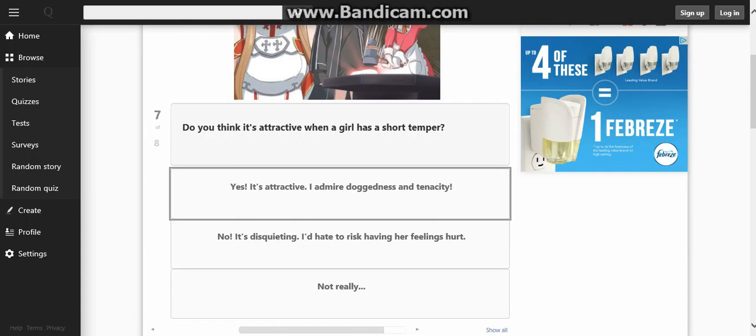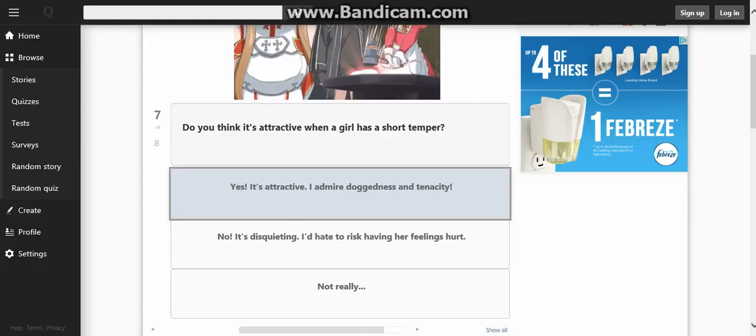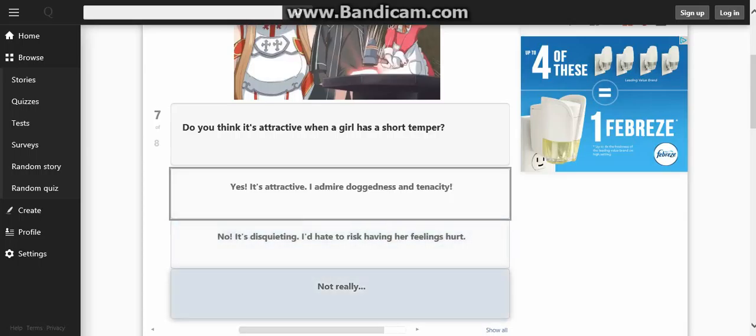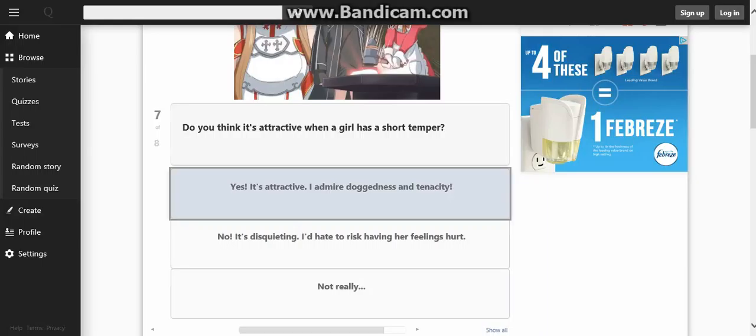What do you find the most attractive when a girl has a short temper? No, not going to do this one. This one is too funny. 'She's attractive. I admire her doggedness and tenacity.' That was disgusting. I have to do it, but it's having no opinion on it. Not really. Doggedness? Just hope she doesn't learn where you live next, like what you should be throwing at night.